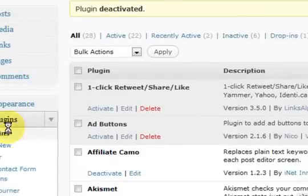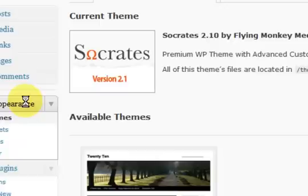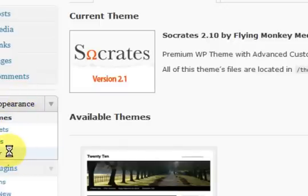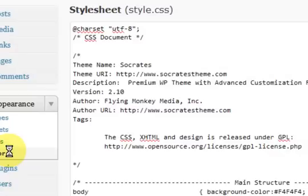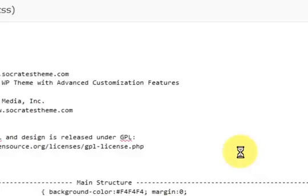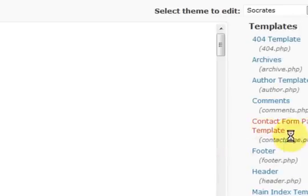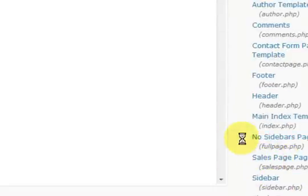And I'm going to go into the appearance section. And I'm going to go on to editor. I'm going to click on editor. So now I'm in the code of my website.